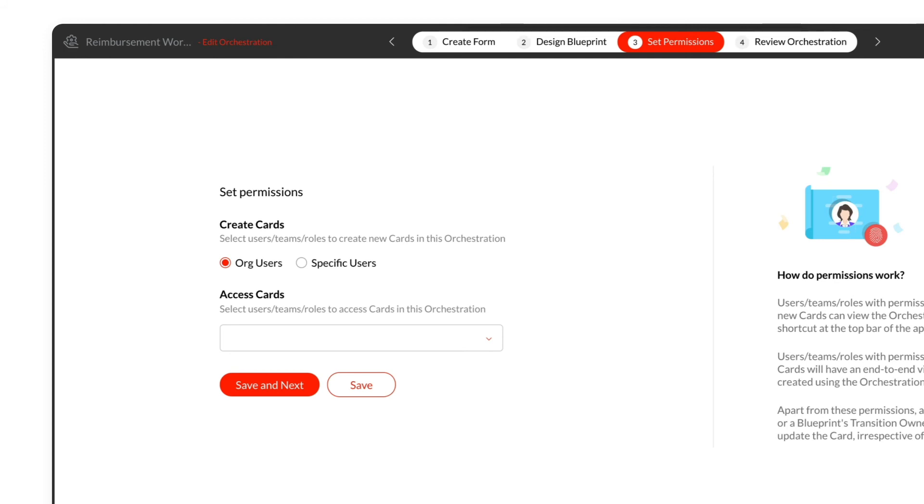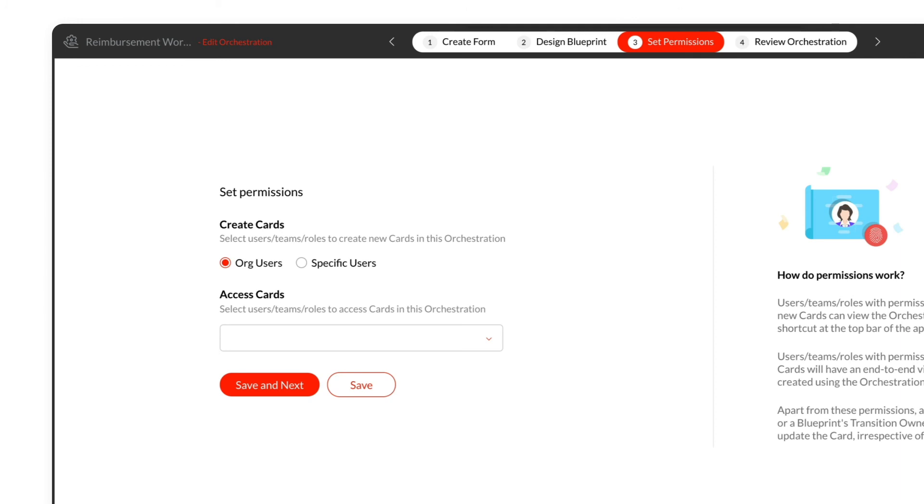Under Create Cards, select Org Users to allow all users in the organization to create cards using this form, or select Specific Users to allow only specific users, teams, or roles to create cards using this form.